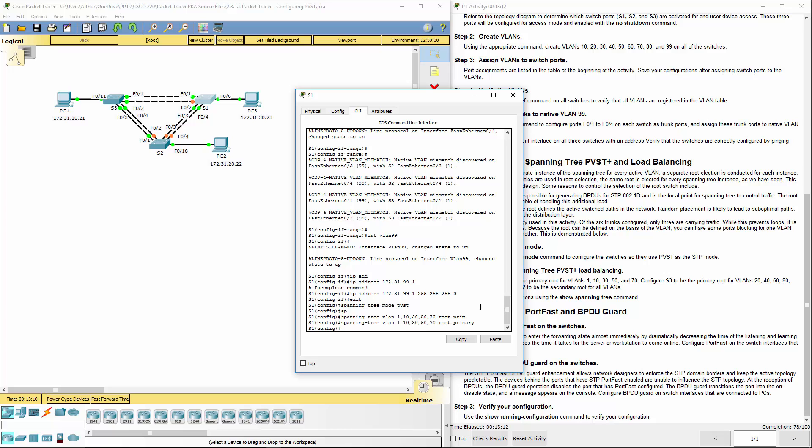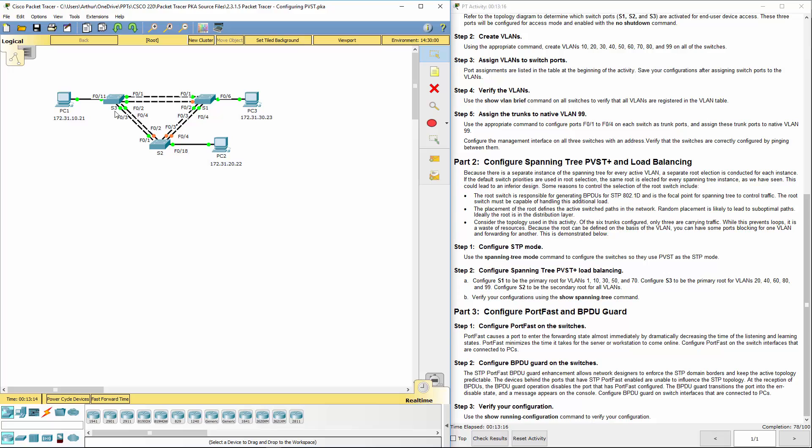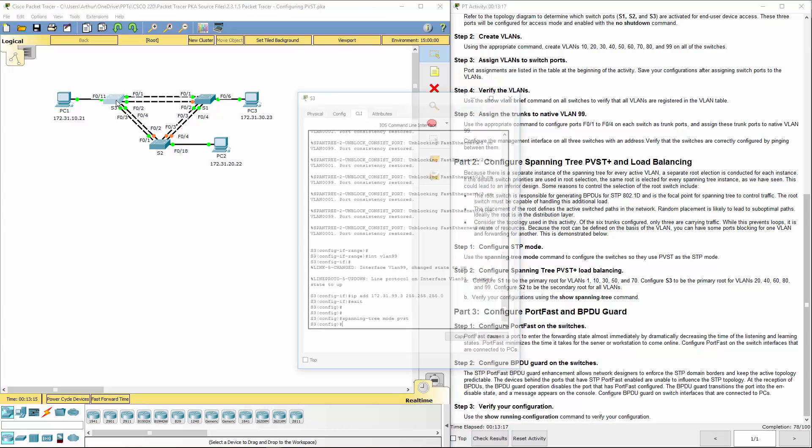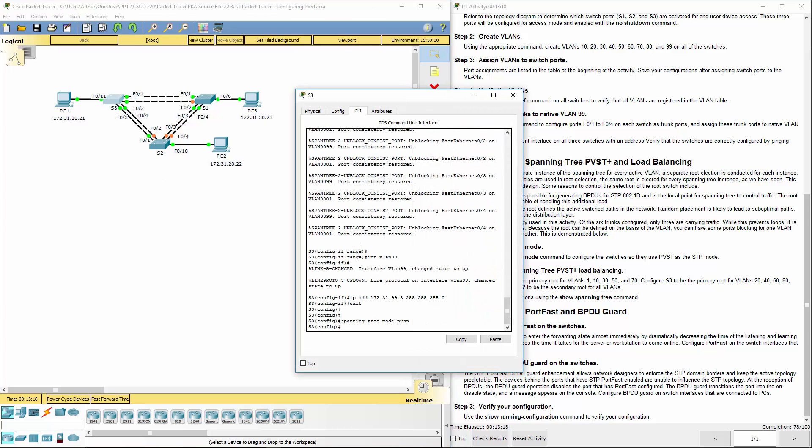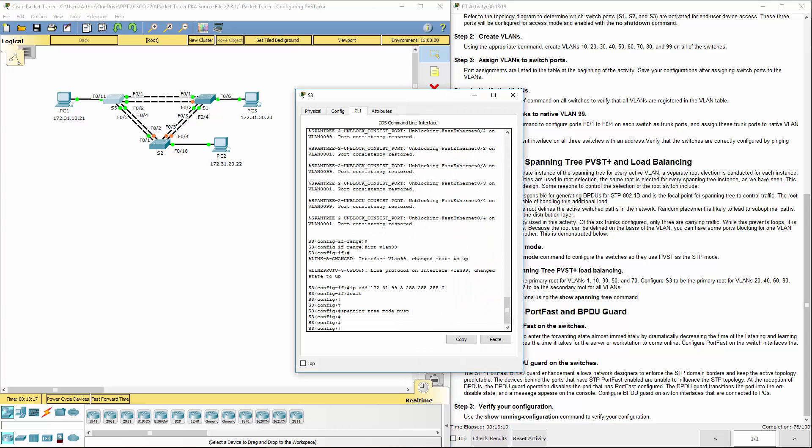1, 10, 30, 50, 70. 1, 10, 30, 50, 70. Alright. Let's go over to switch 3.